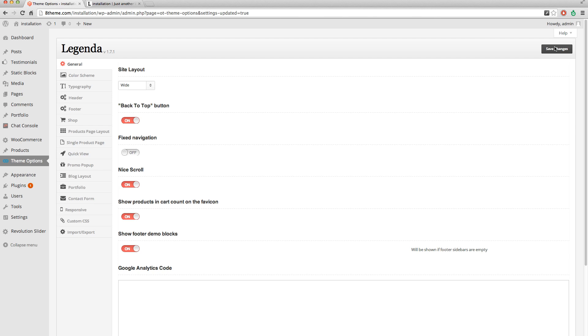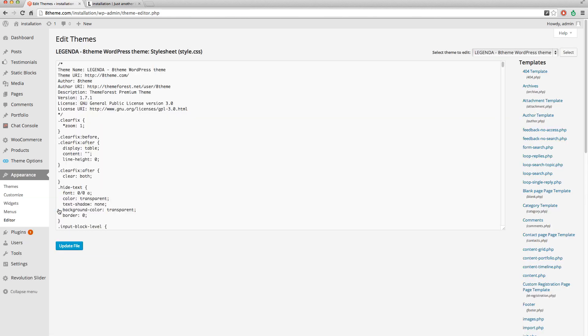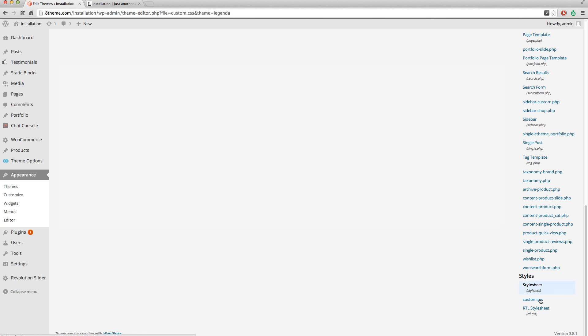In admin panel you need to go to appearance, editor, find here custom CSS file and paste the part of your code.